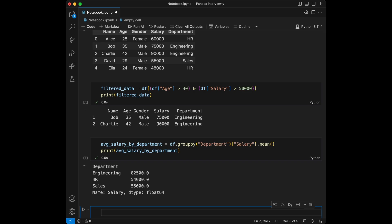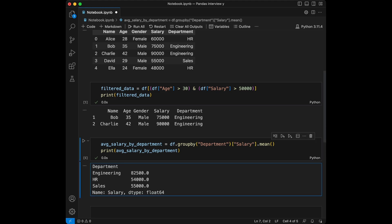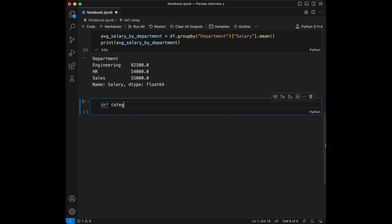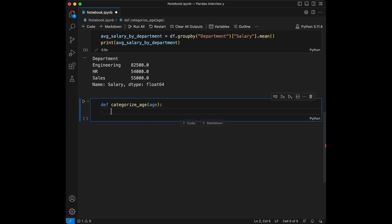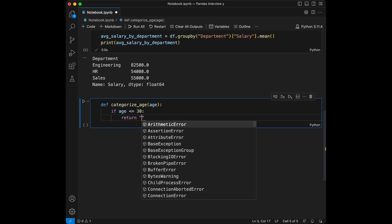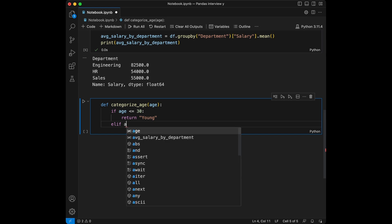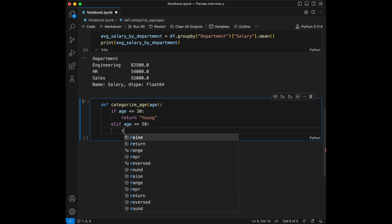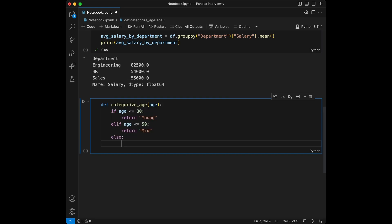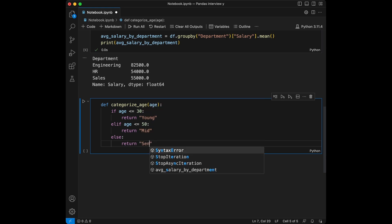Question three: can you add a new column `age_group` based on age range — young, mid, and senior? If age is under 30 return 'young', if under 50 return 'mid', else return 'senior'. We define a function `categorize_age(age)`: if age is less than or equal to 30 return 'young', elif age is less than or equal to 50 return 'mid', else return 'senior'.